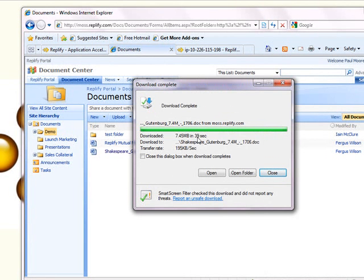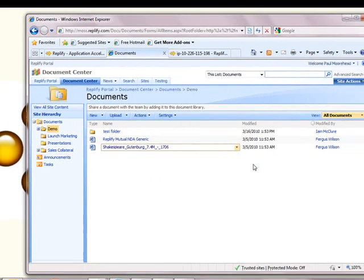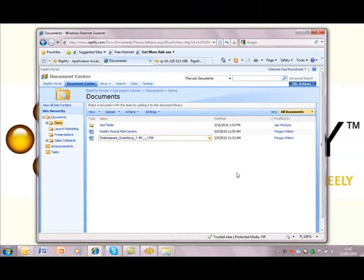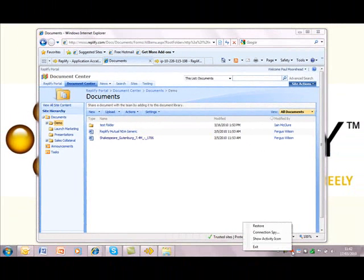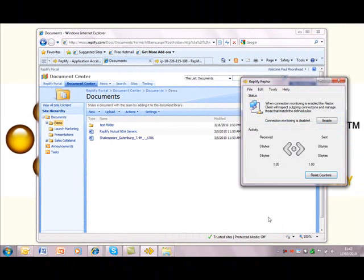Well, that was painful — about 40 seconds, and it wasn't even an especially large document. If you're an architect, a designer, or a publisher, you'll be working with much larger files than this.